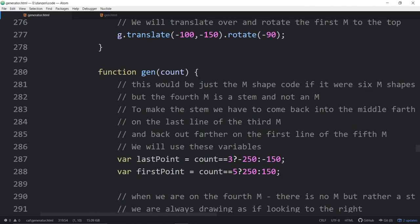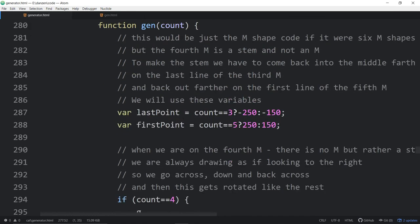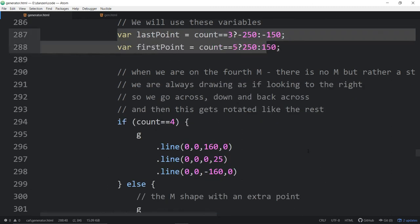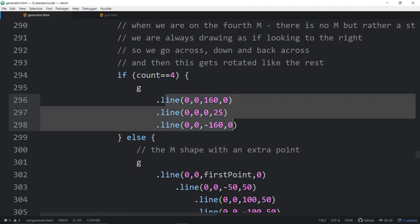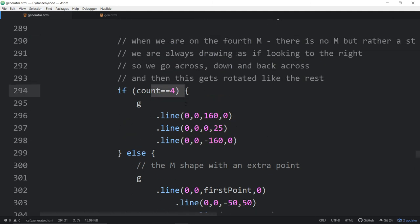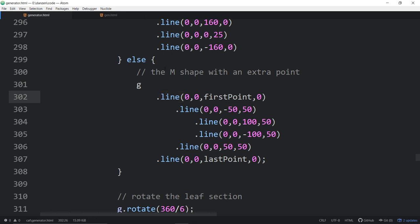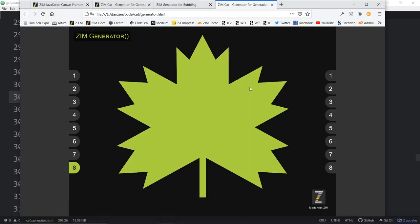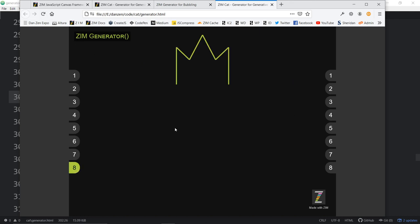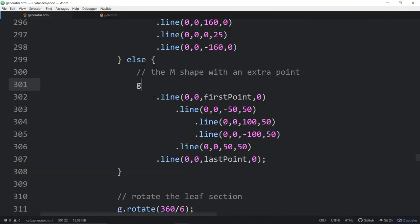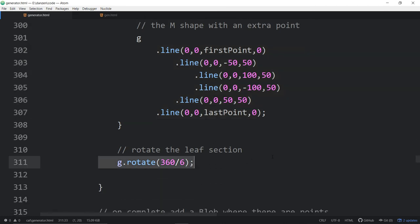Inside this generator, we've got a translate. We're making a maple leaf — remembering a starting point. There's a line that draws the stem on count four: if we're on generation four, draw the stem; otherwise, draw the pattern. That gives us the maple leaf pattern. We drew this all as if facing to the right — forward, back, forward, back — so that's one generation. And then we're rotating that.